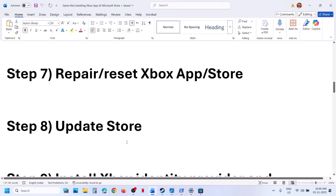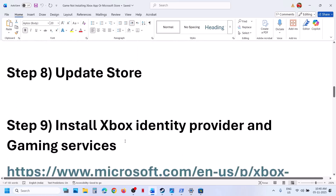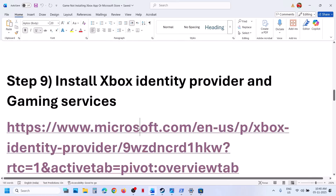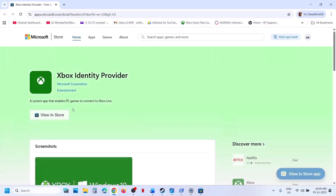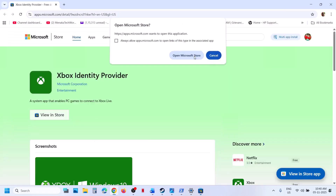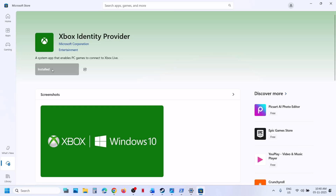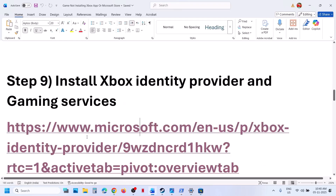Still not working. The next step is to install Xbox Identity Provider. Open this link in a browser — it will take you to the Microsoft website. Click on view in store and open Microsoft Store. If Xbox Identity Provider is not installed, you will see an install button, get option, or maybe update option — do it. In my case it is already installed. Then you can try to install the game.